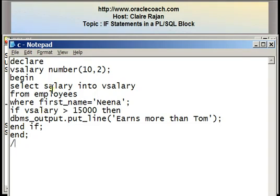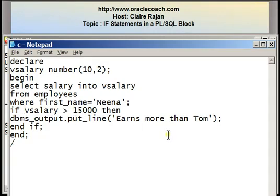So if I had written salary instead of vsalary in this IF statement, I would have got an error. The condition says: if vsalary is greater than 15,000, then DBMS output line prints 'earns more than Tom'.